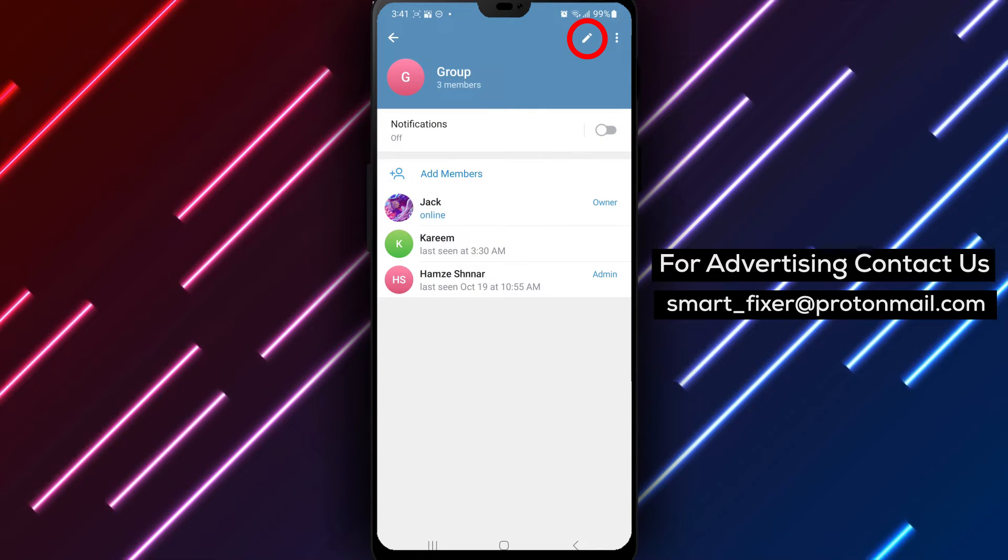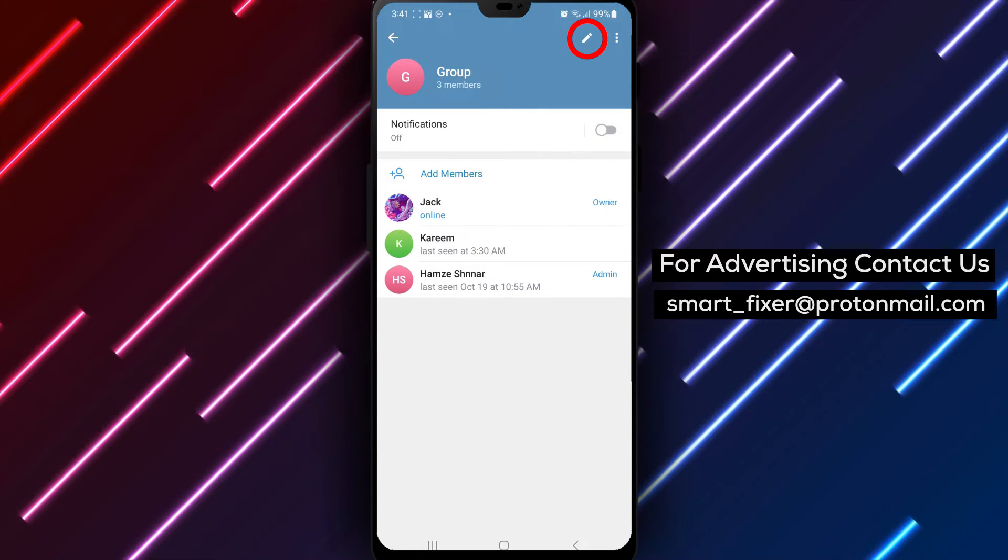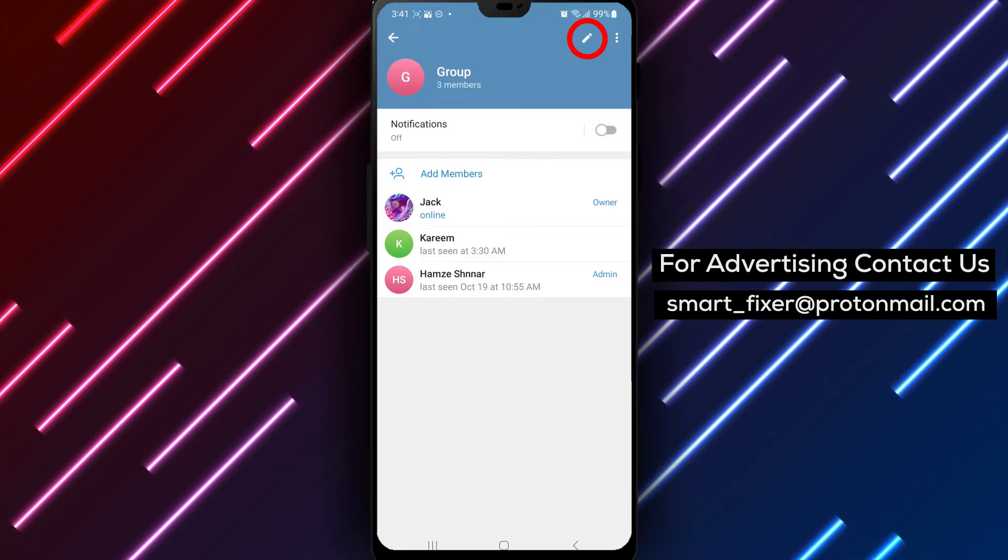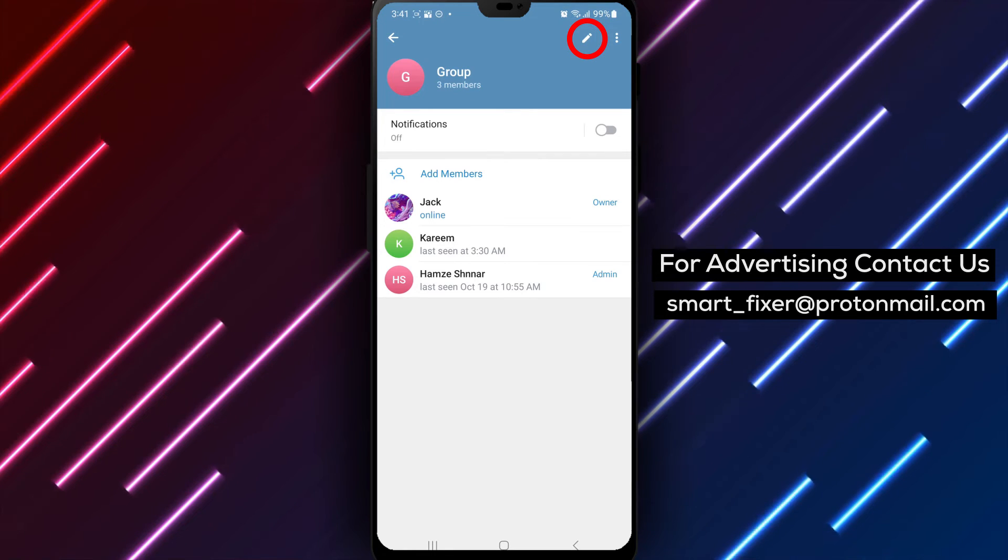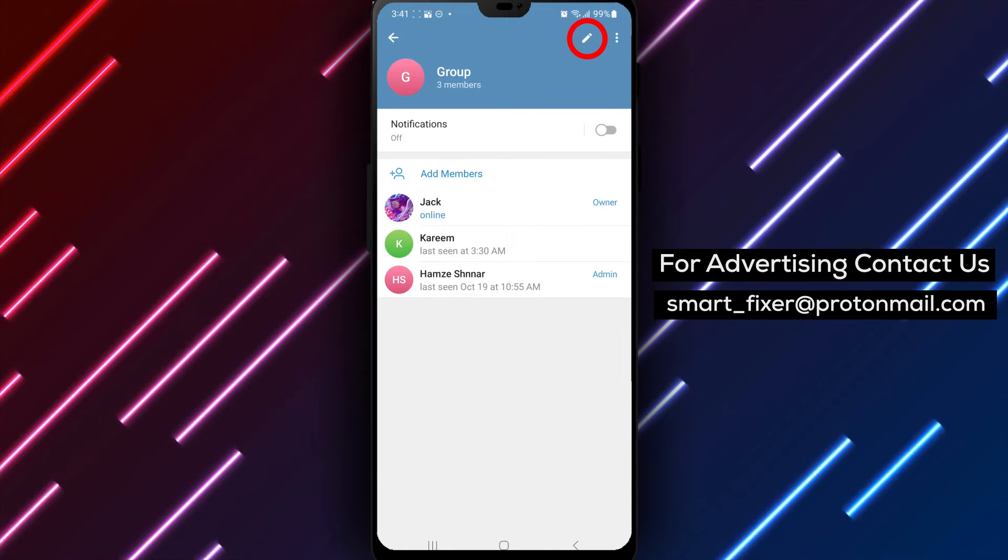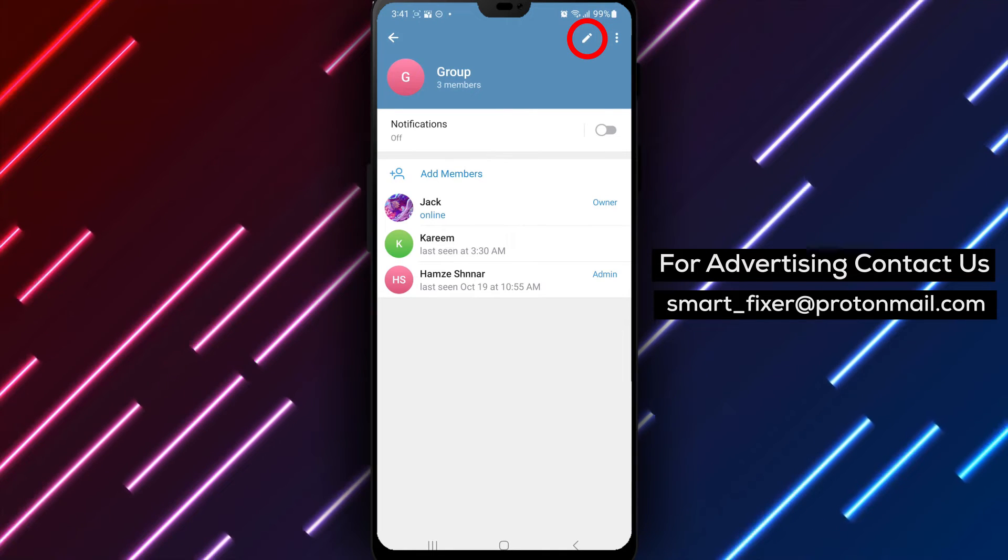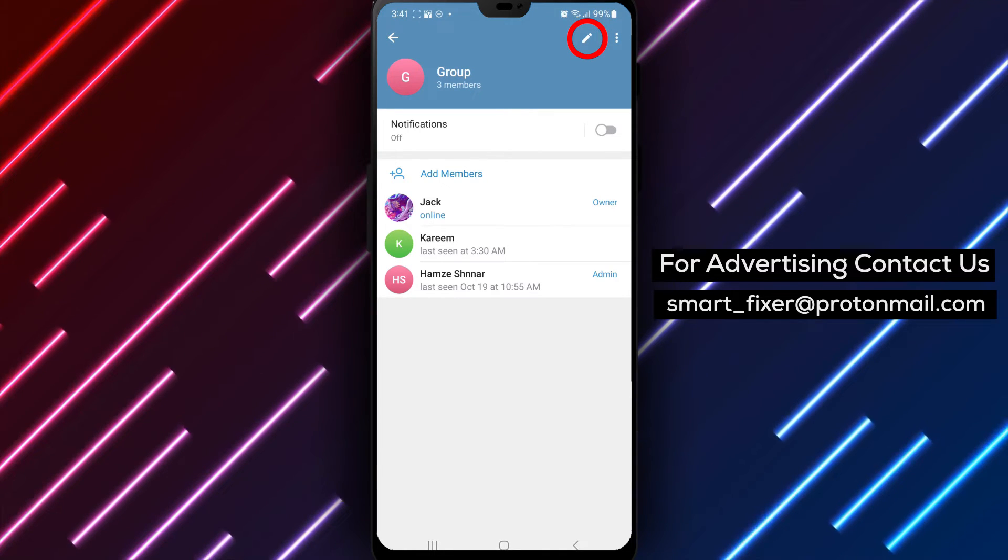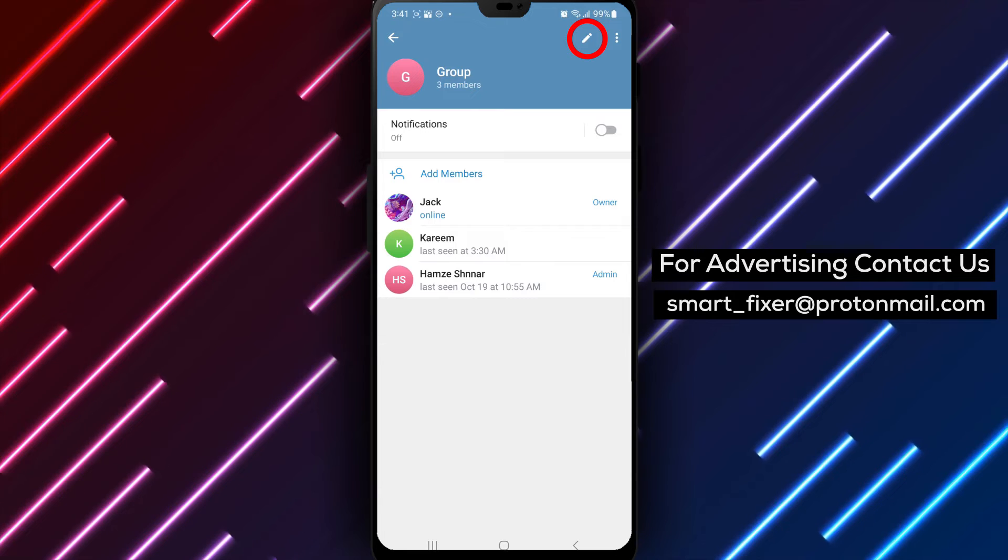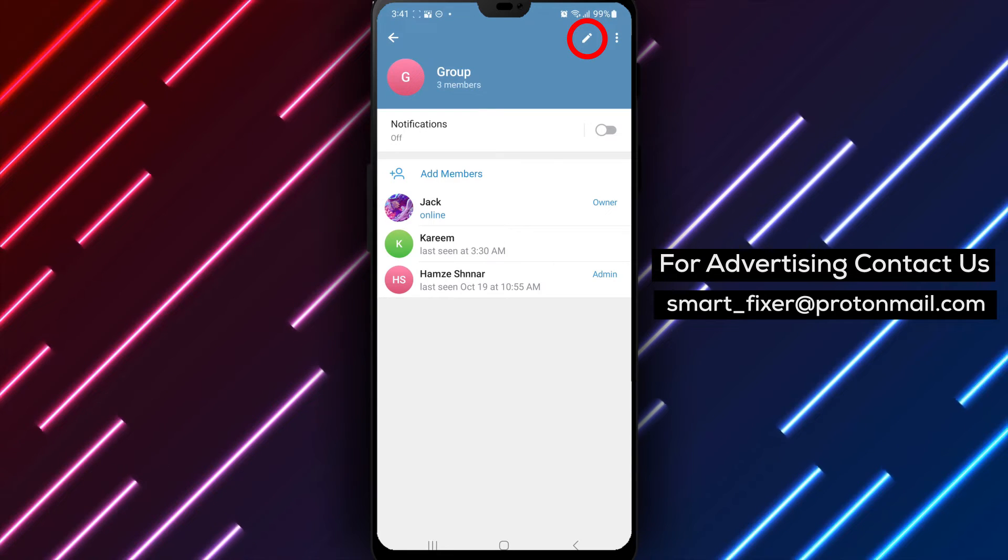Step 3. Inside the group settings, look for an icon that resembles a pencil or an edit icon. Tap on it to access the group's editing options.